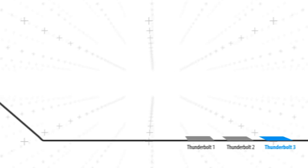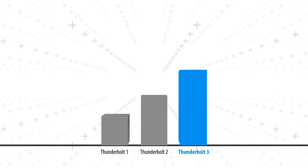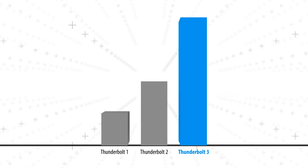With 40 gigabit per second throughput, the latest Thunderbolt version, Thunderbolt 3, doubles the speed of Thunderbolt 2.